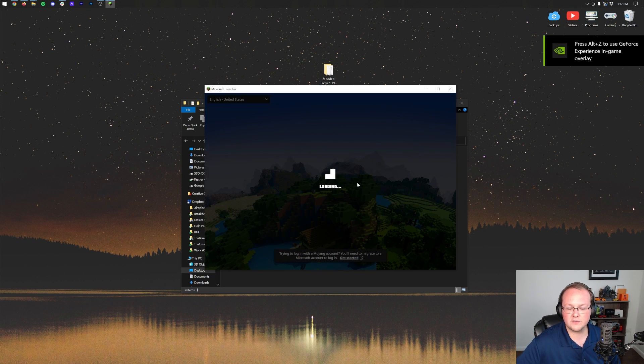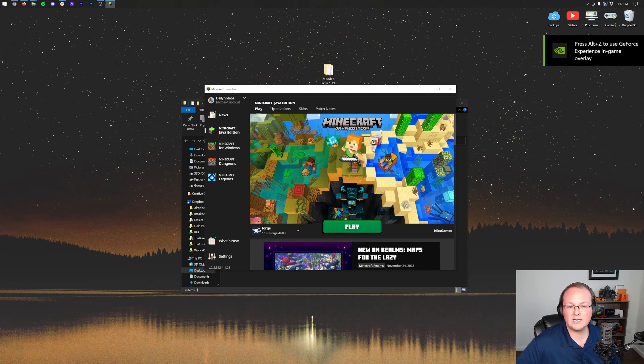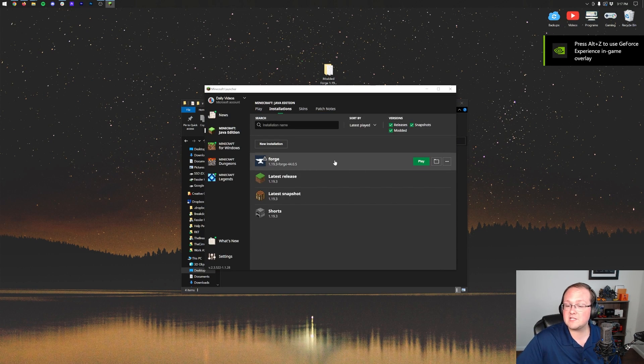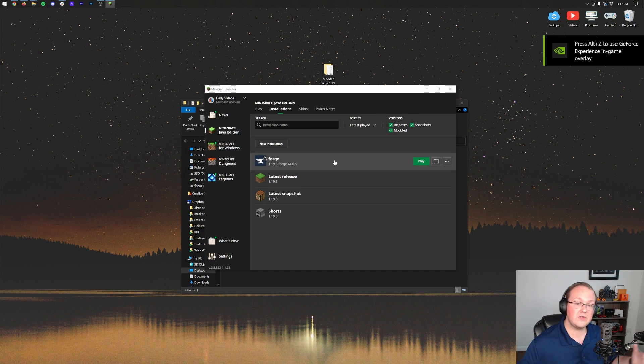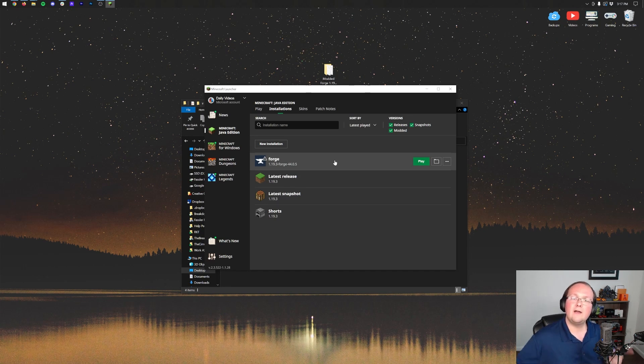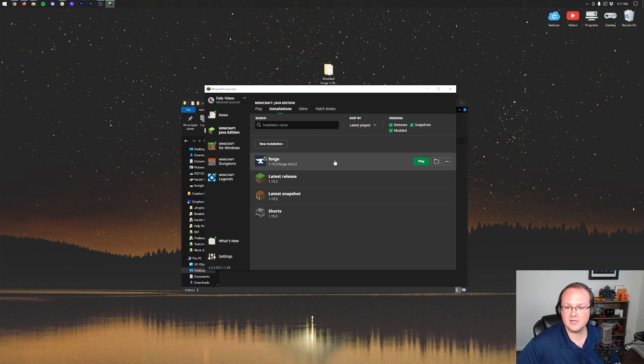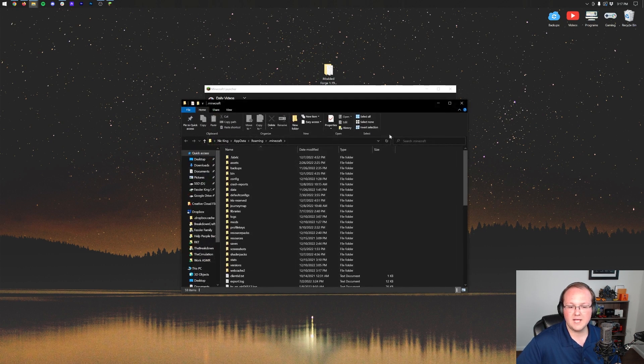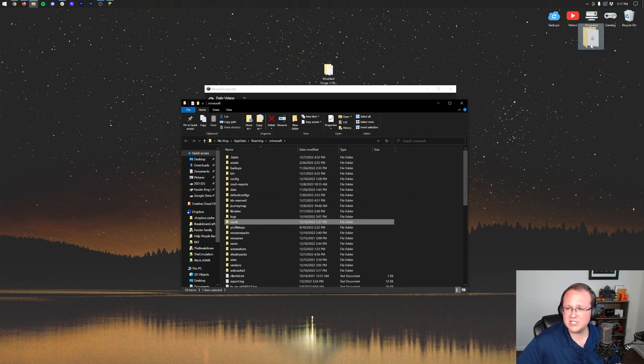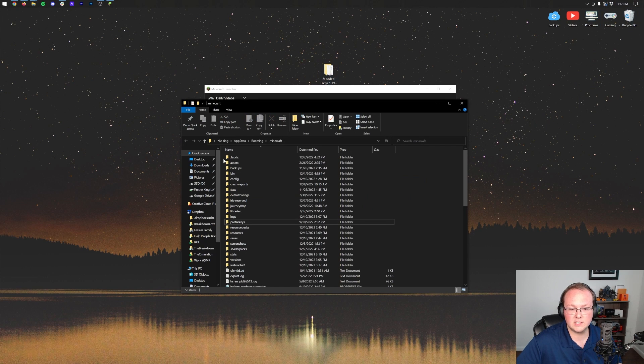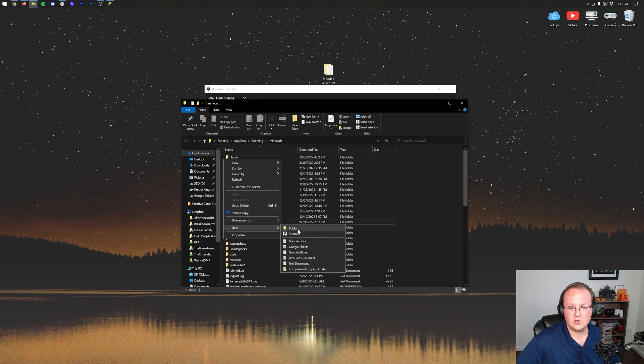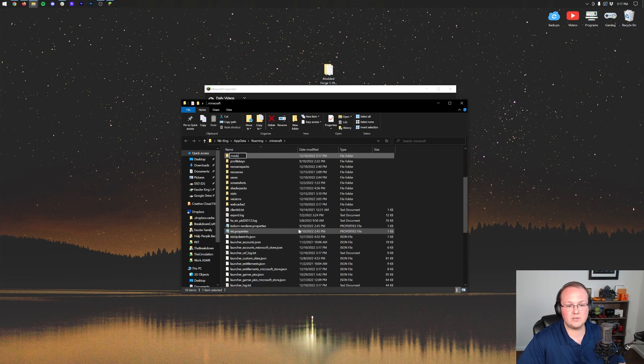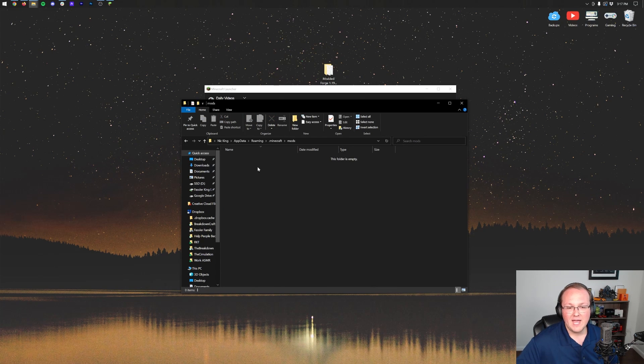In order to do that, once you're in the launcher, click on installations up here at the top. Most likely you have this forge installation. If you don't, you didn't follow our forge tutorial. Go get forge installed locally in Minecraft here and then click on the folder icon that appears when you hover over this. Now in here you'll have a mods folder. If for whatever reason you don't have a mods folder you can just create one. Right click, new folder, title it mods, all lowercase exactly like that.